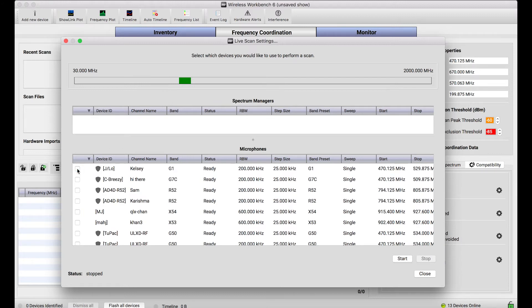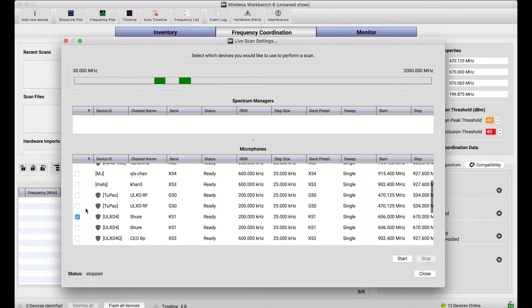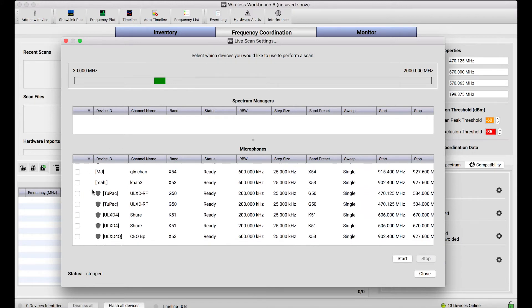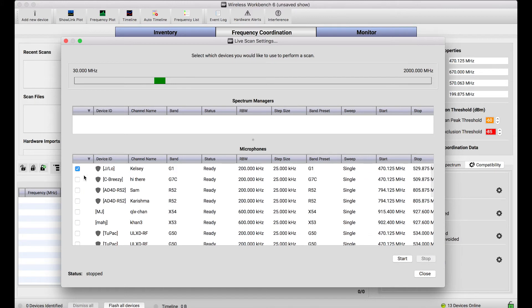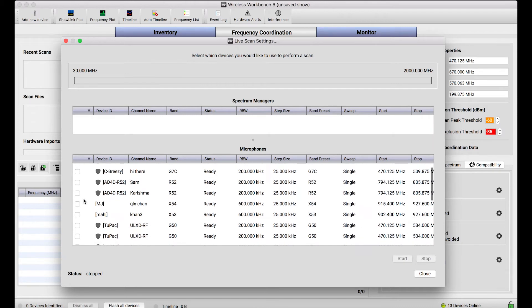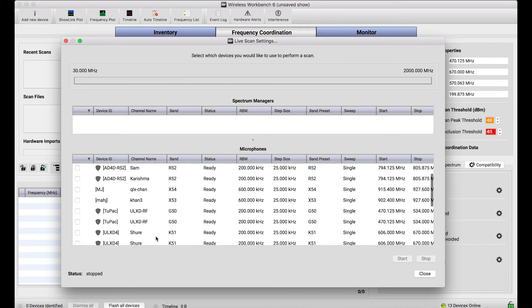Now you'll notice a couple are selected here, but when I check and uncheck here, you'll see that these devices, when I check them, show their scannable range in the spectrum in this green coverage bar.